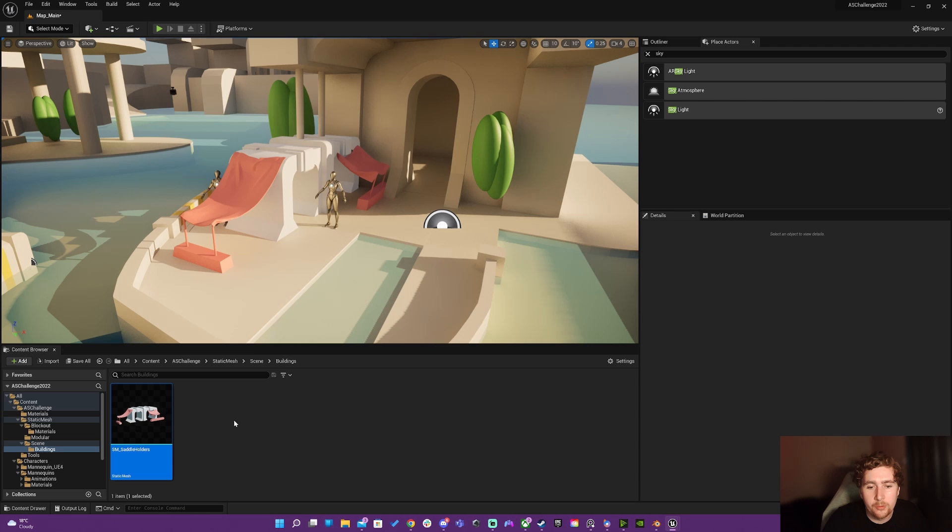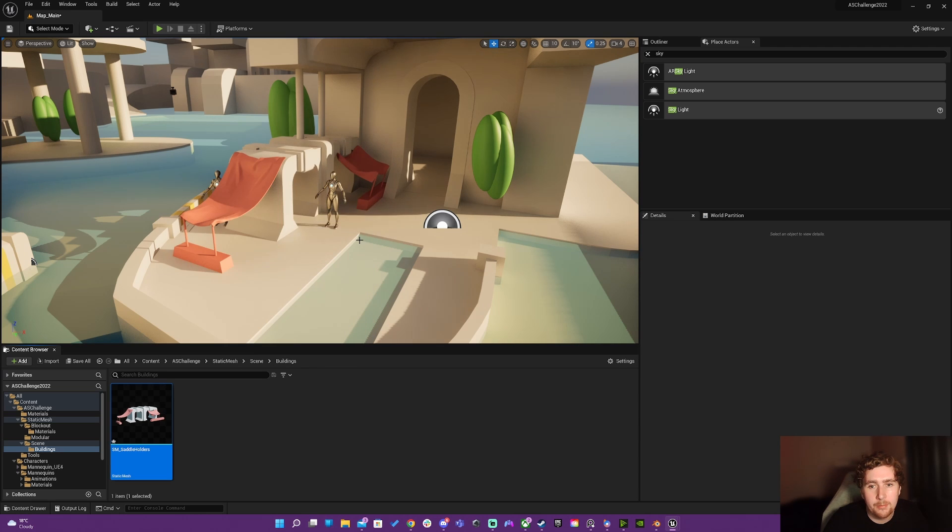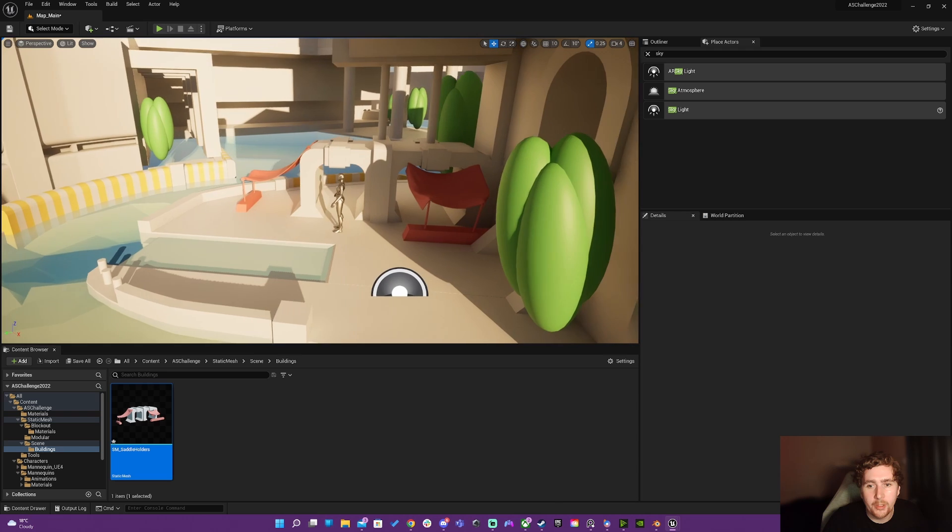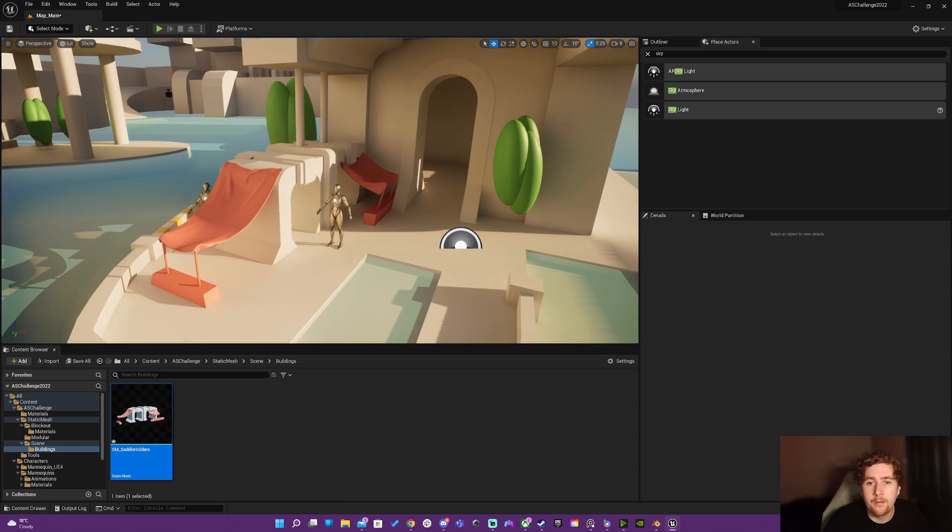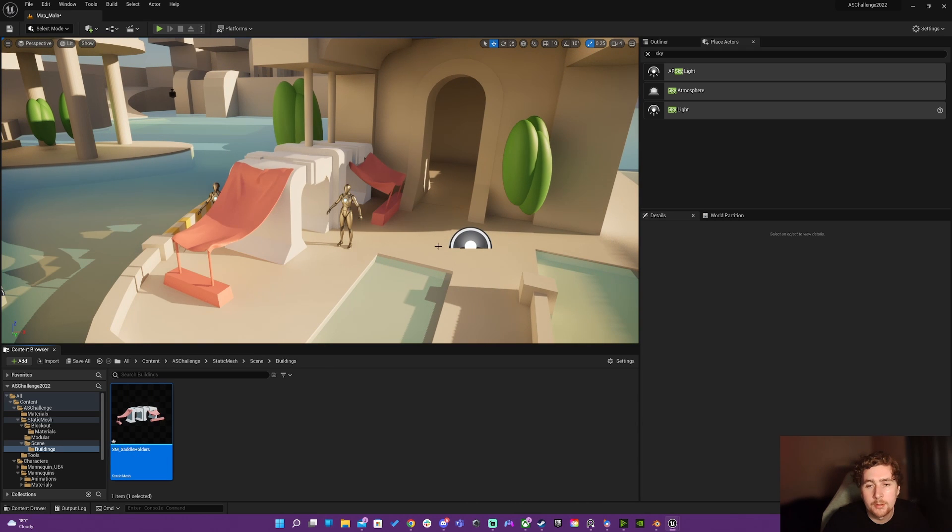And really all this stuff is coming through. Because if I go to Nanite and disable Nanite, now it looks great. Now it looks like it sits in the scene. And I go back and I enable Nanite...